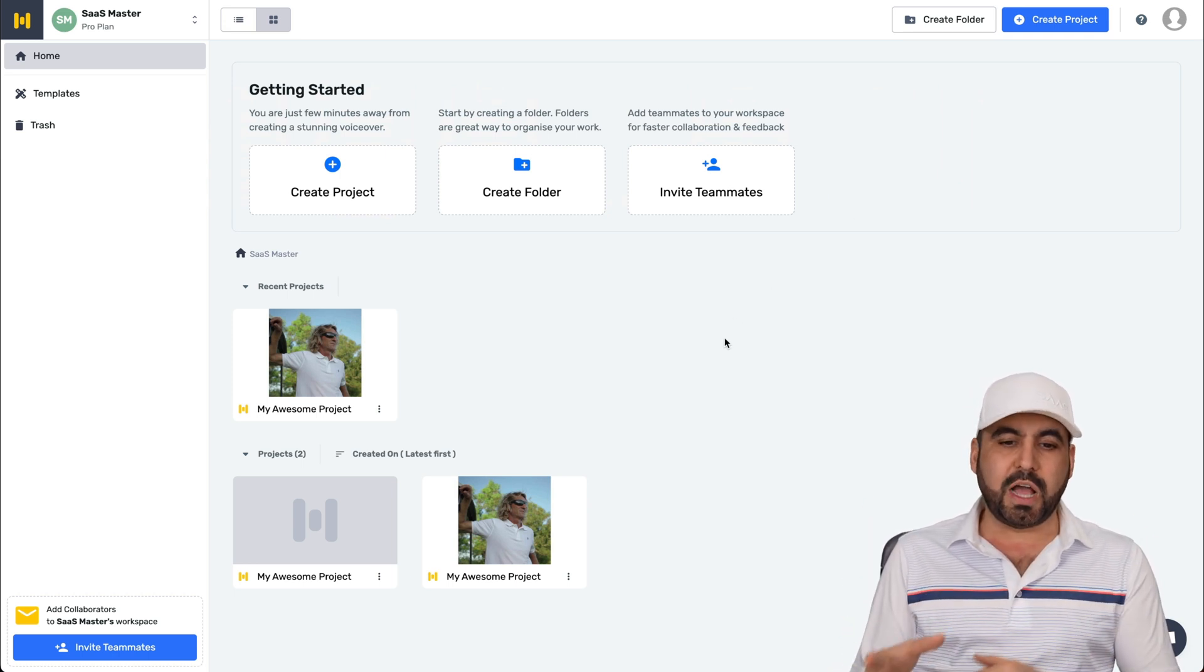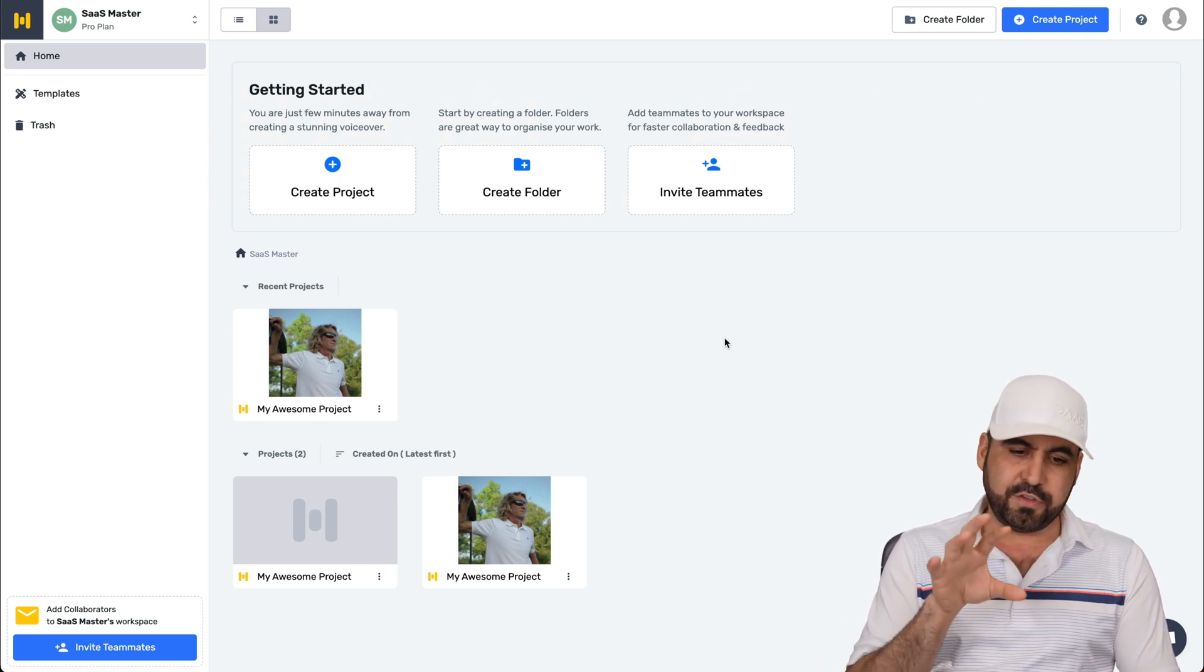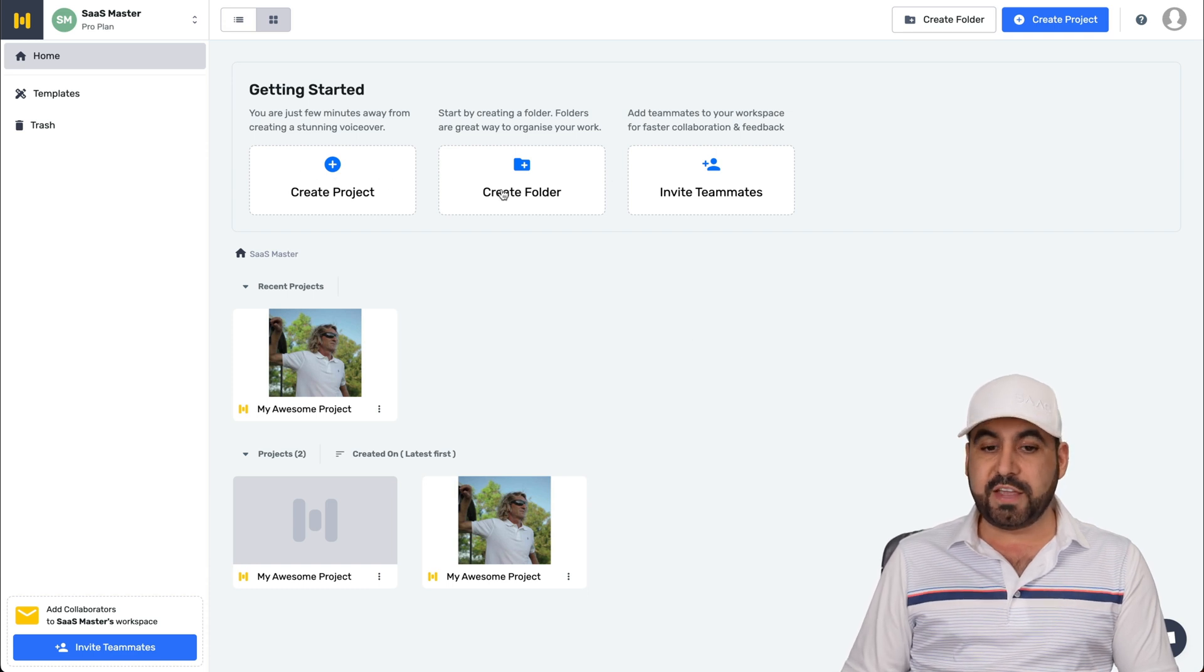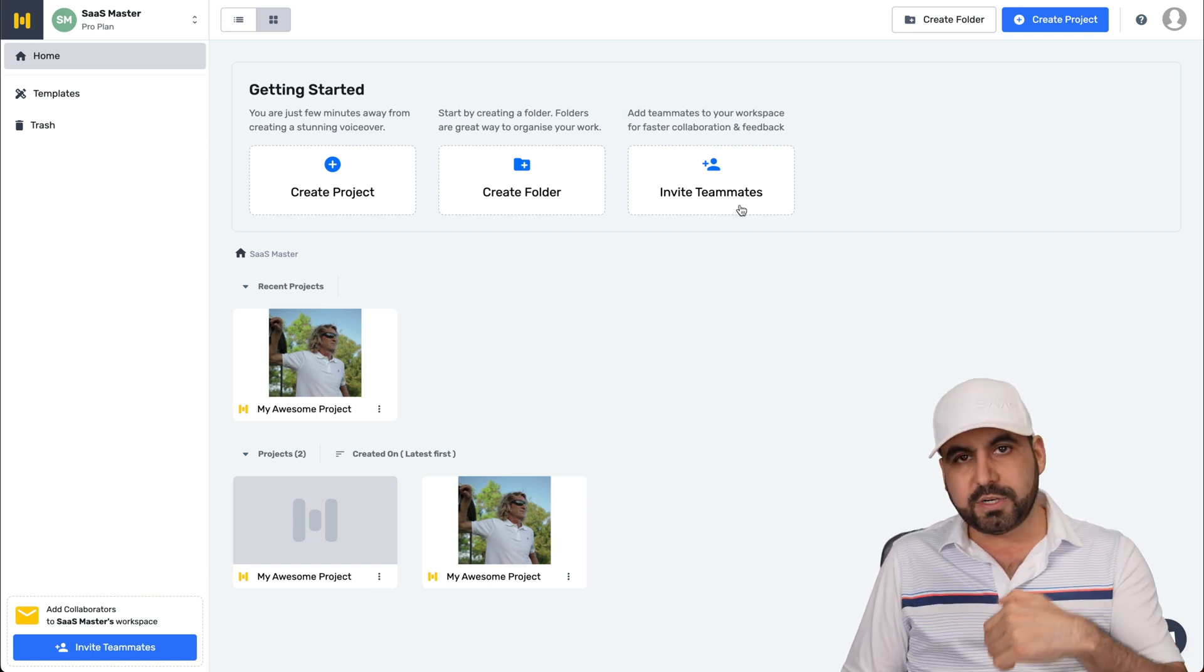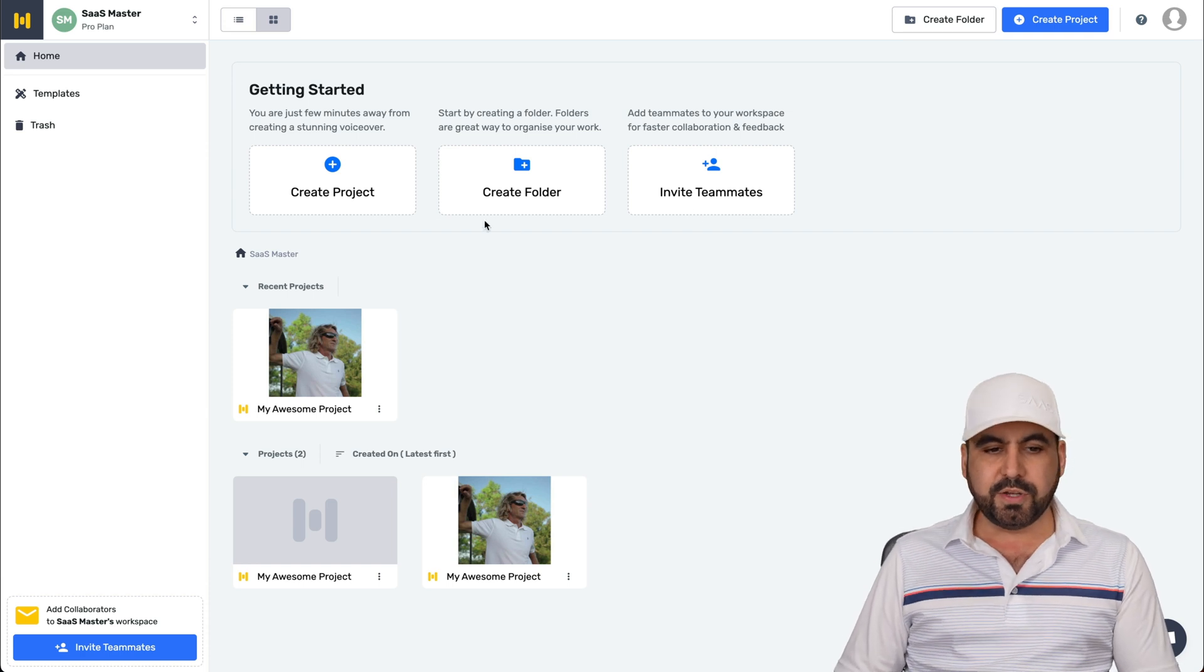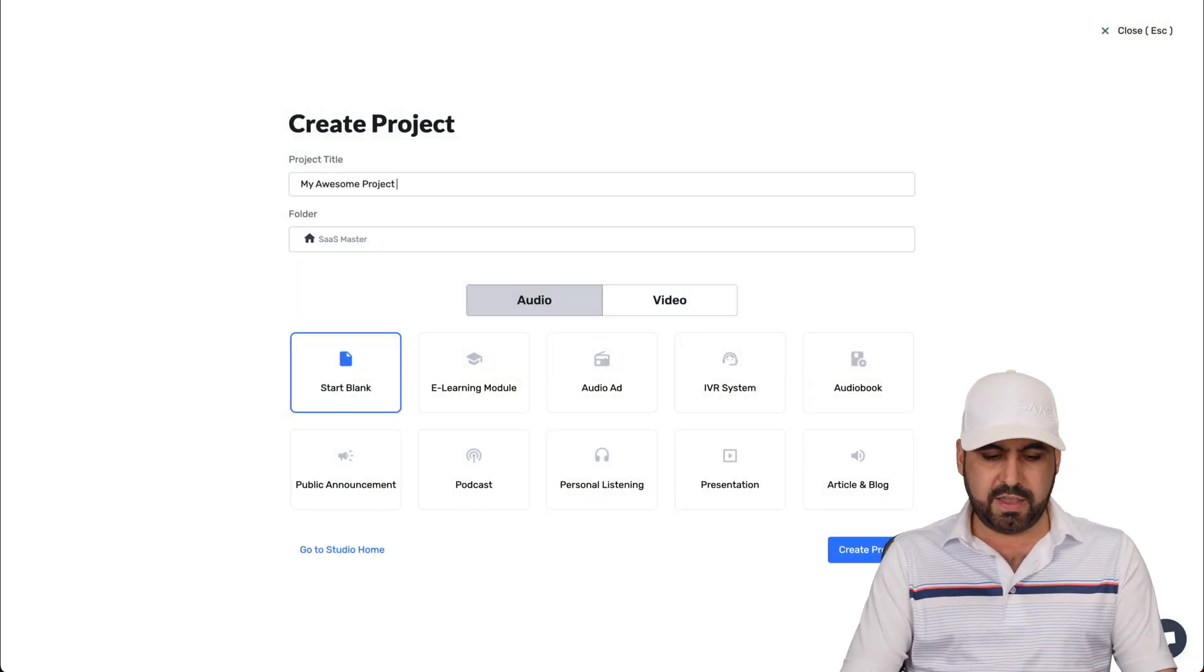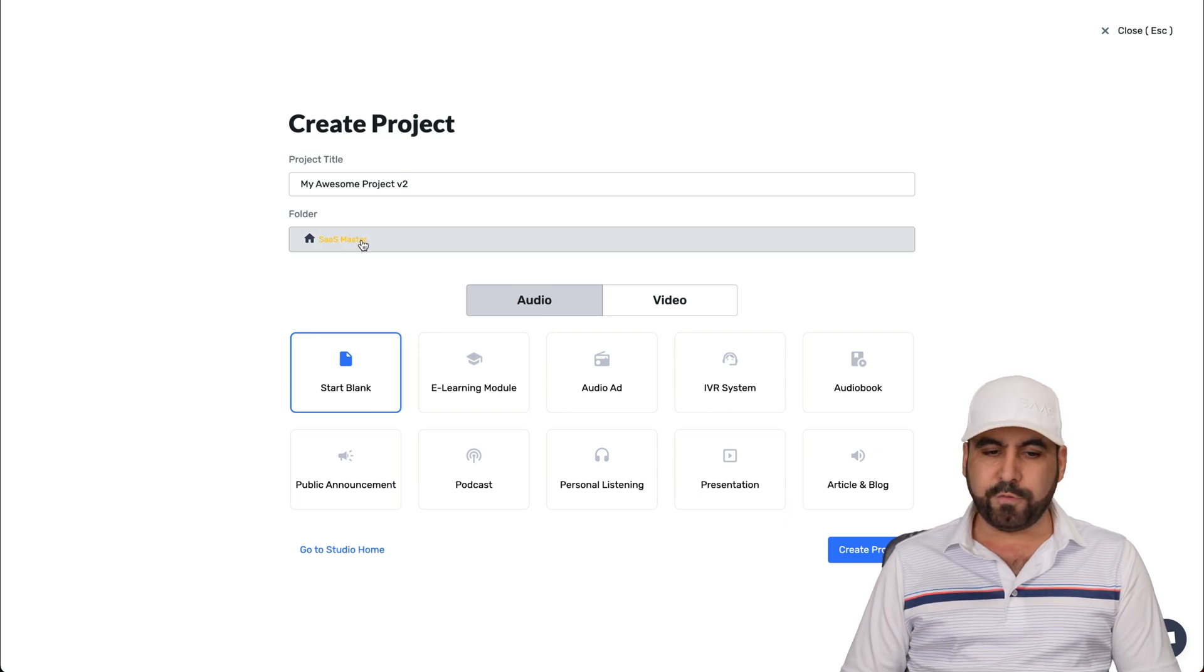So on my Murf dashboard, I'm able to view all my projects that I've used. In this case, I can create a new project, save these in folders or invite team members to help me out with these projects. So in this case, let's start with a new project. I'll say V2 for this and I'll keep it in my folder.